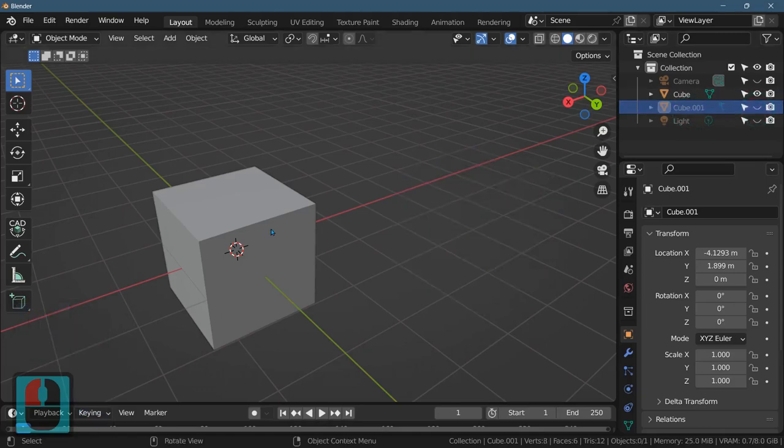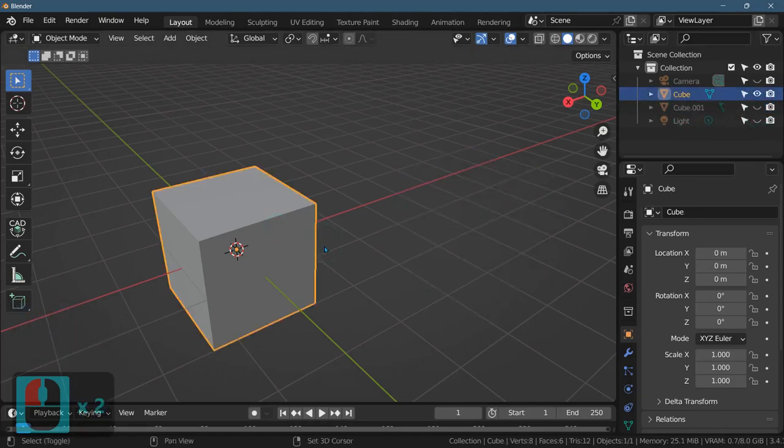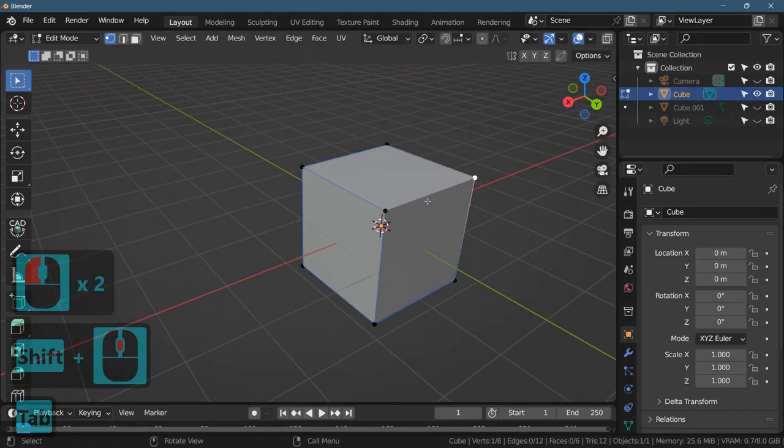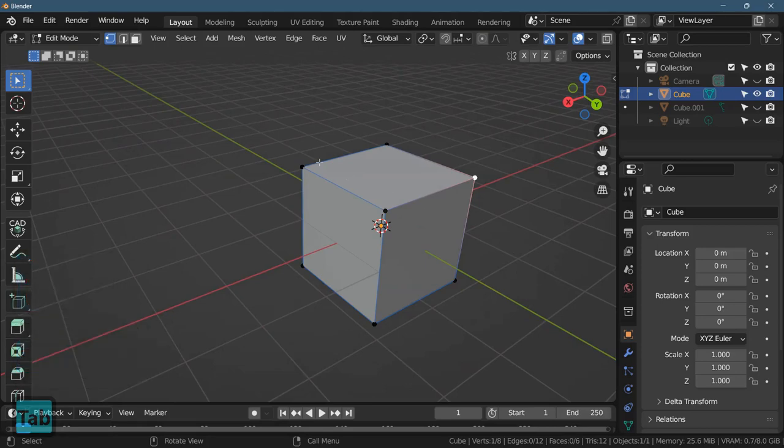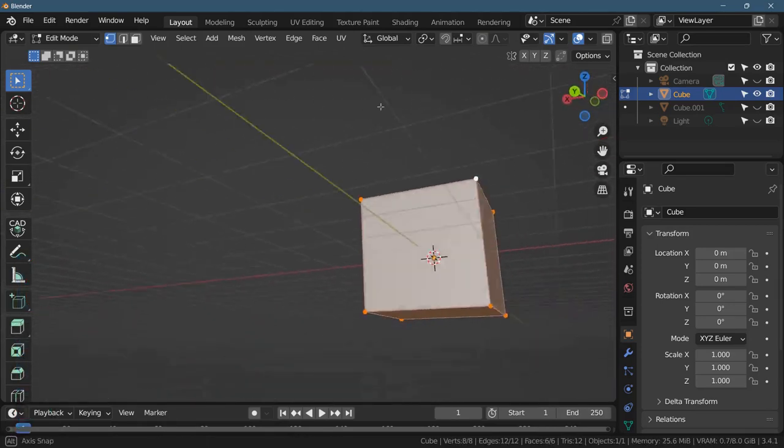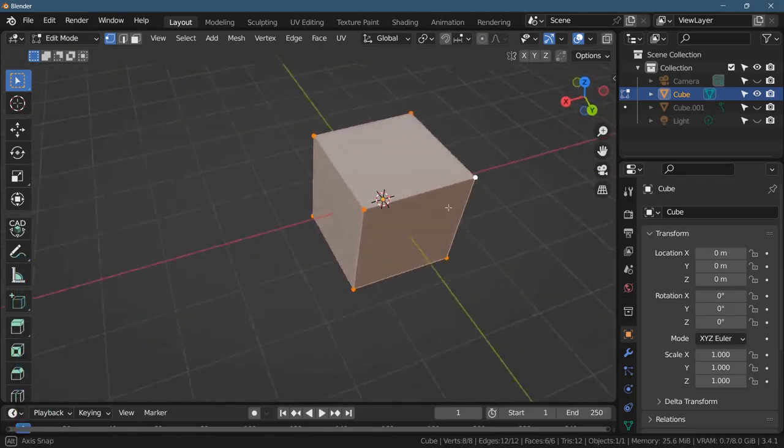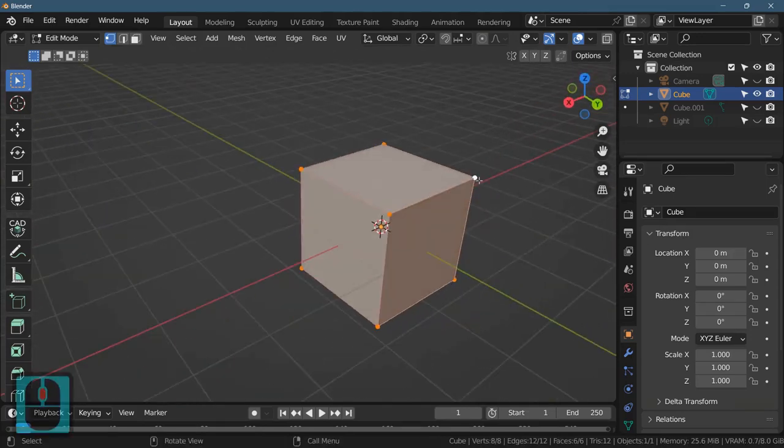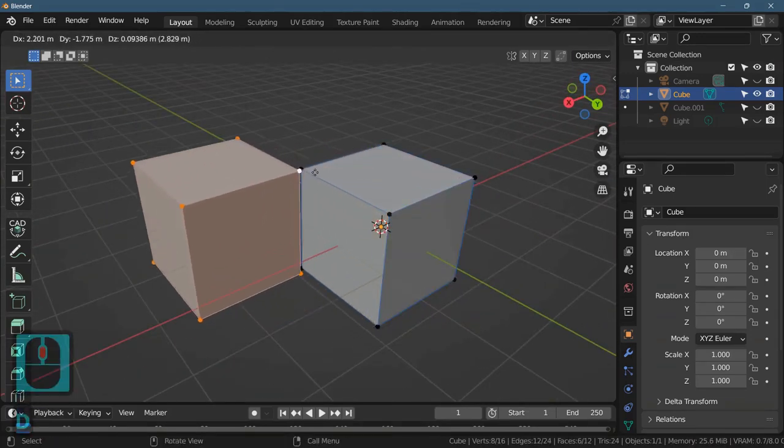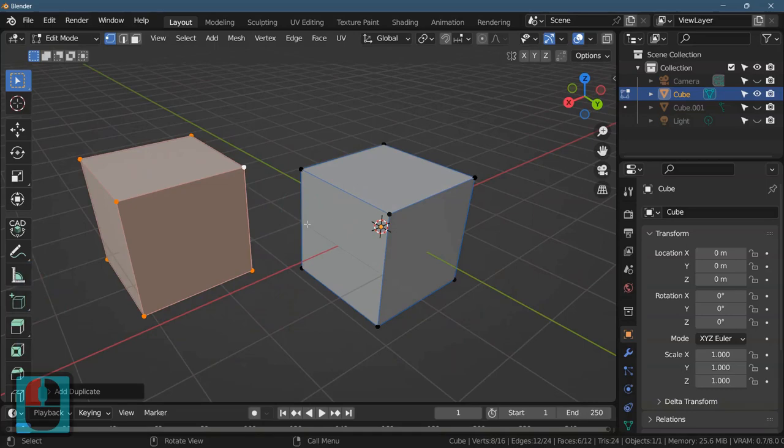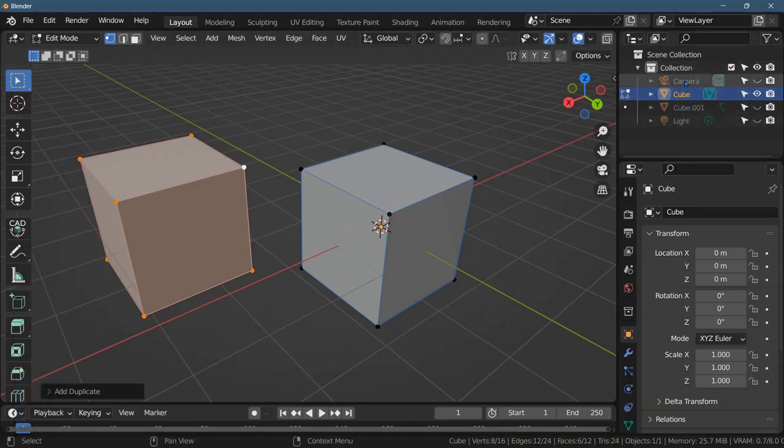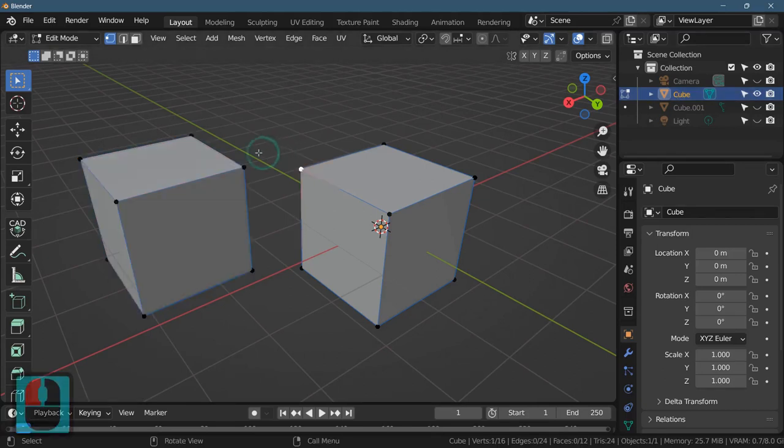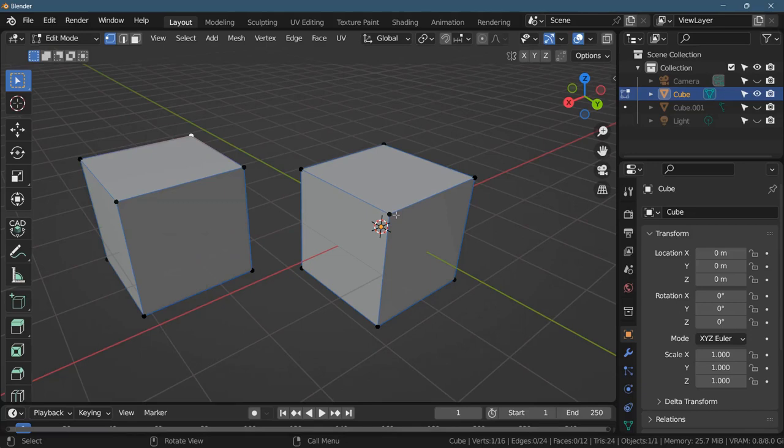So I'm going to hide that copy and click on the original. Now if I go into edit mode, A is select all and you can rotate your camera around just to be sure it's selected all of them. If I do shift D to duplicate it looks the same, but look up here in the collection and there's not an additional cube that got created.